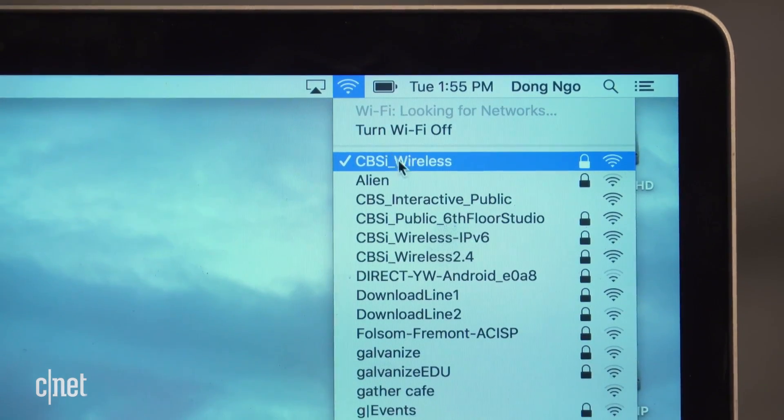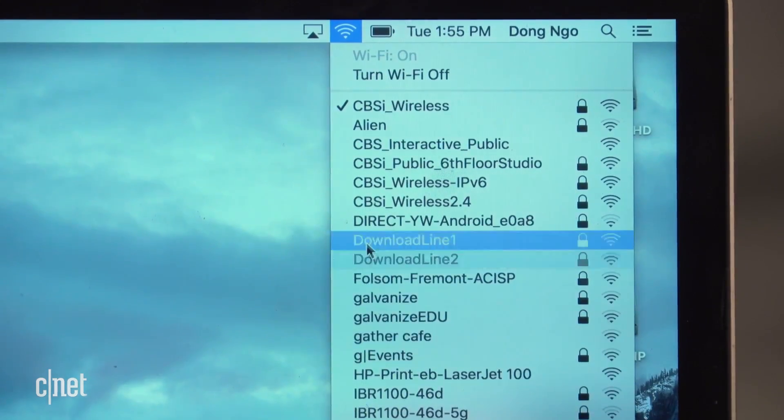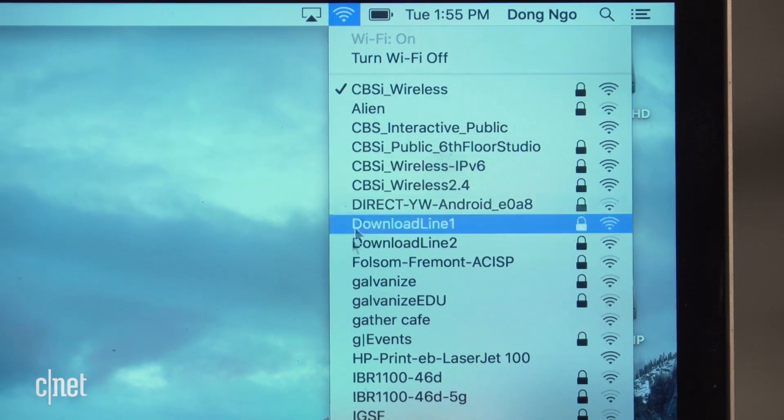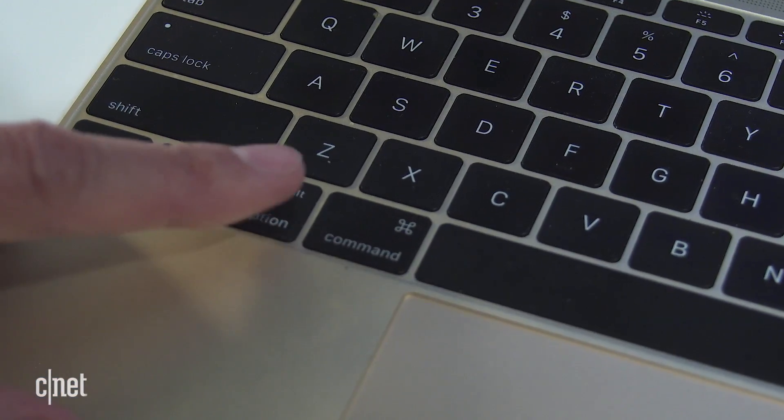you'll find out what network the machine is currently connected to, also other networks in the same vicinity. But if you press and hold the option key, then click on the icon,